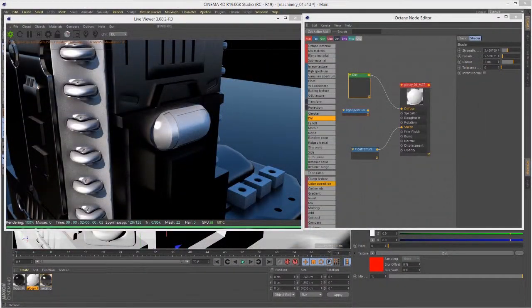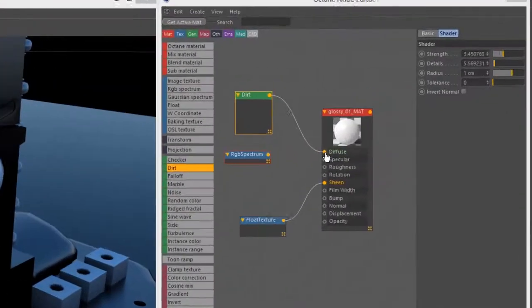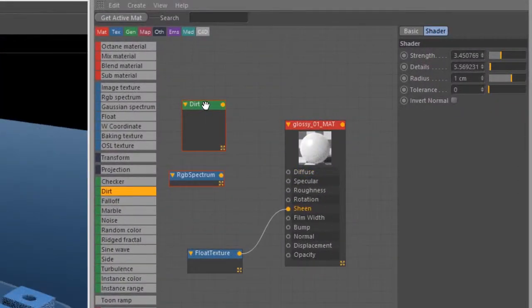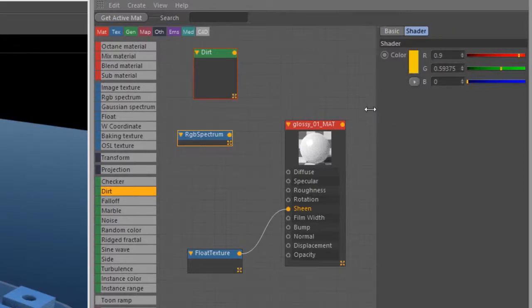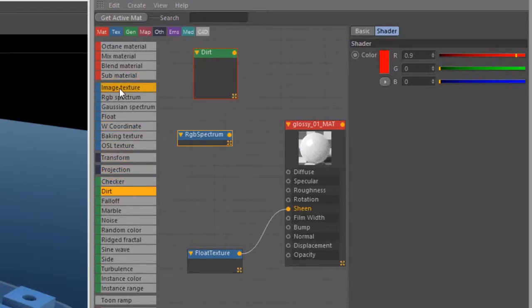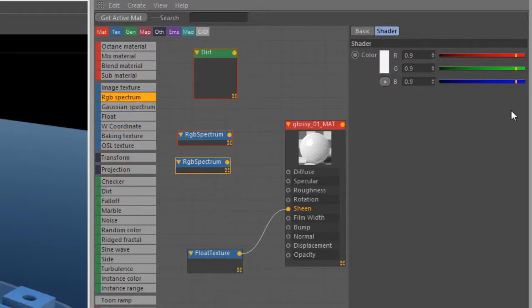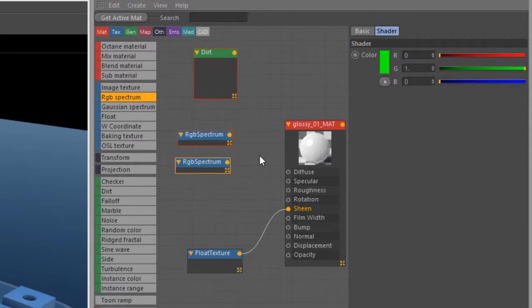Now let's take a look at the falloff texture. I'm going to disconnect the dirt texture here. I had this RGB spectrum texture already, so let's make this just a straight-up red, and let's create another one. We'll make this one green, so you got a red color and a green color.